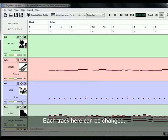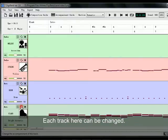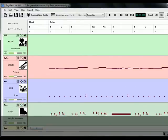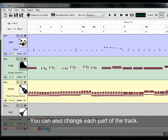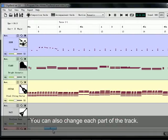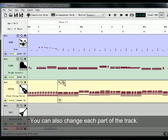Each track here can be changed individually. You can also change each part of the track.